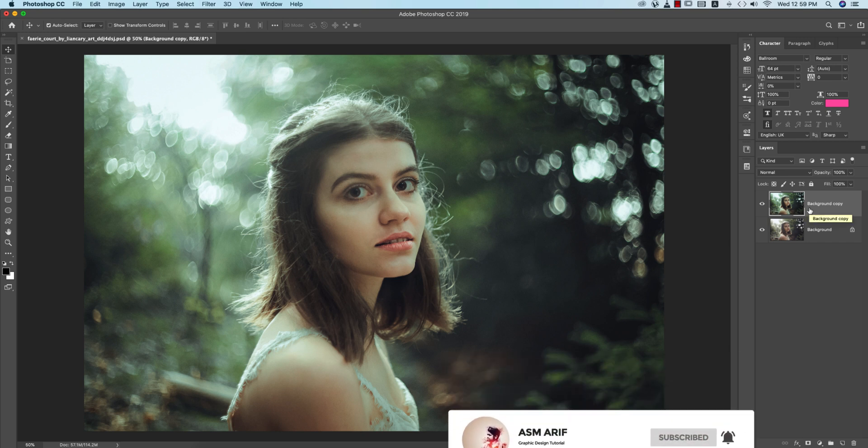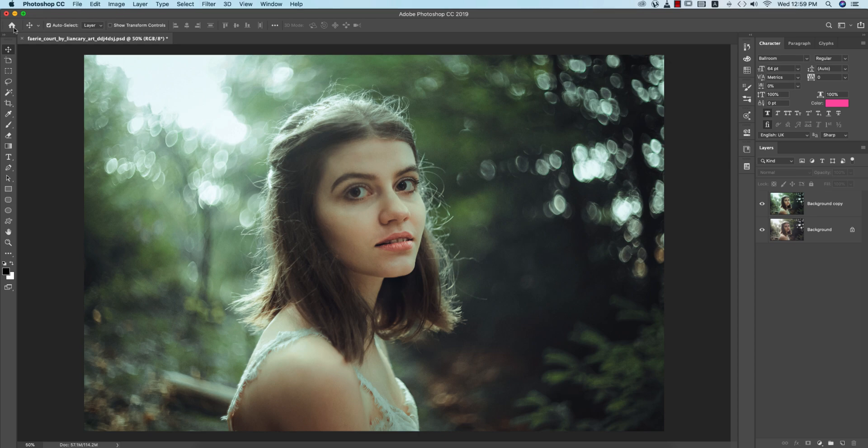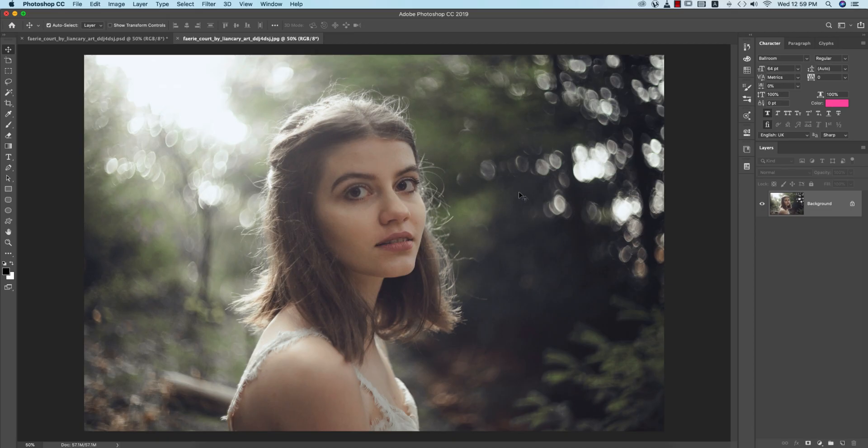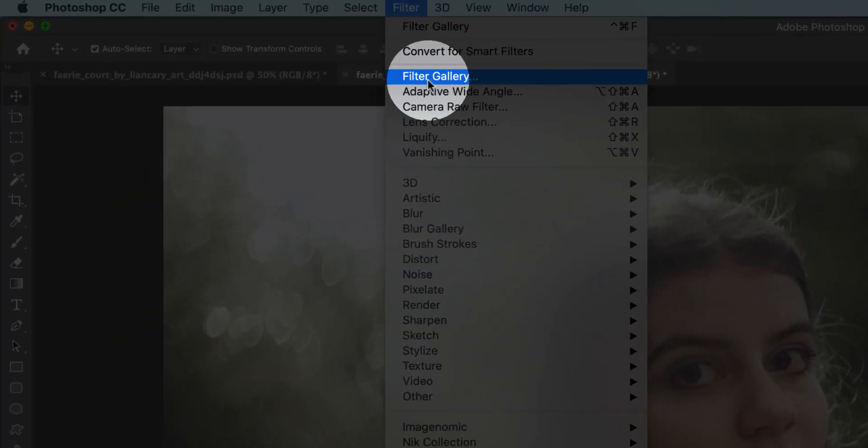First I'm going to open the raw image. I downloaded this image from deviantart.com and I'll provide you the download link for practice purposes. Press Ctrl or Command J for a new copy of this layer.